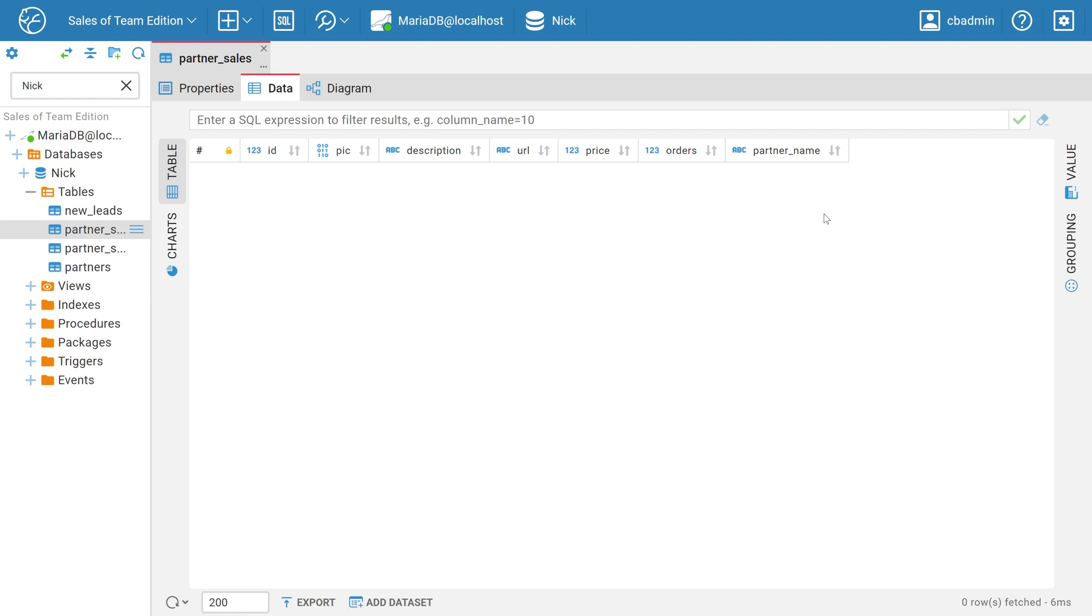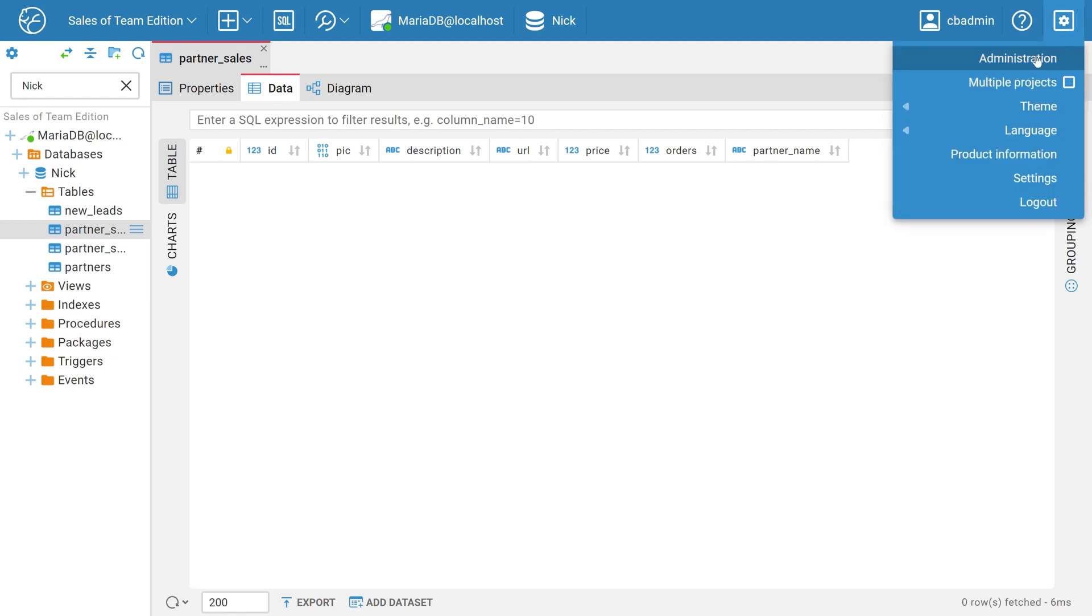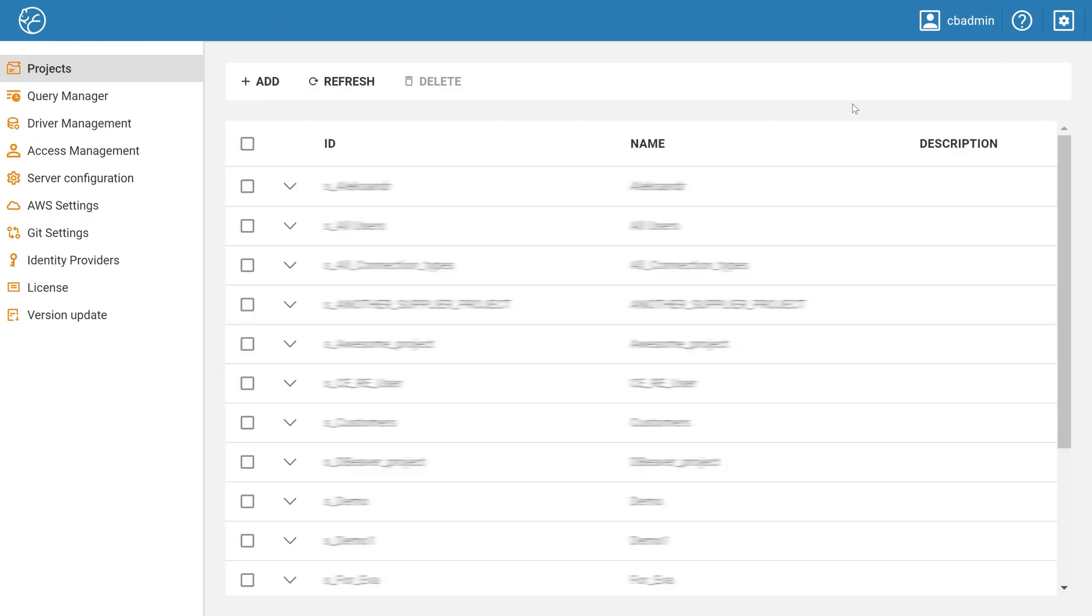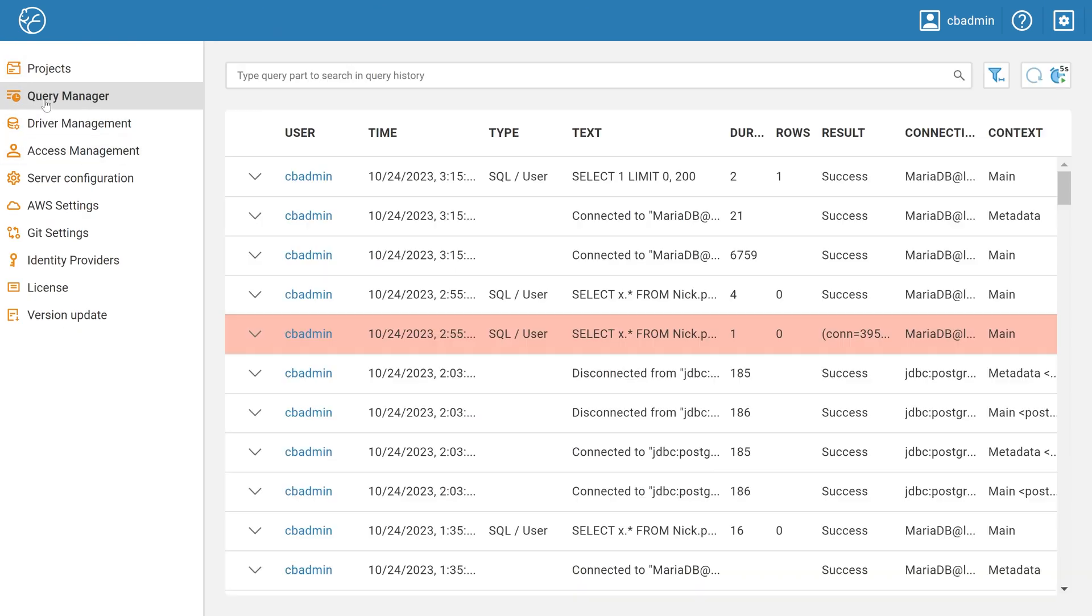To find out who did it and how, go to the Administration panel. On this panel, you need to switch from the Projects to the Query Manager tab.